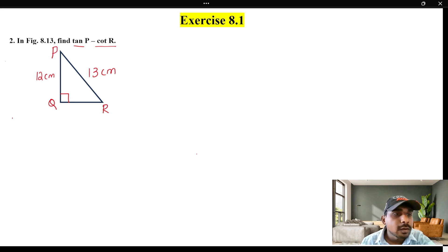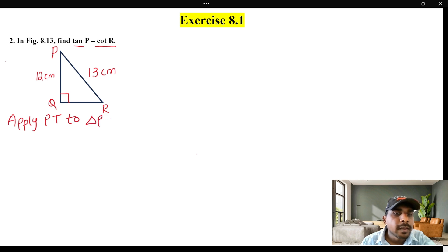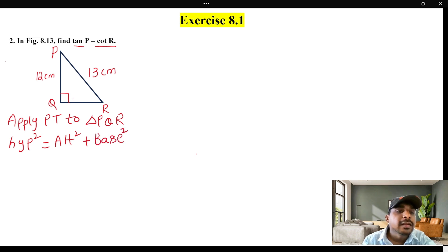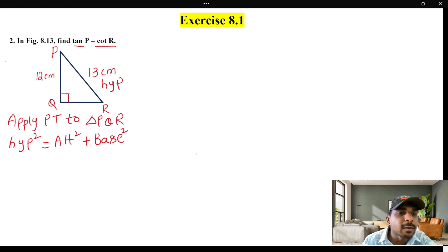Again, apply the Pythagoras theorem to triangle PQR. The Pythagoras theorem formula: hypotenuse squared is equal to altitude squared plus base squared. This is the general formula. The 90-degree opposite side is the hypotenuse. Apply Pythagoras theorem — the 90-degree opposite side is the hypotenuse.